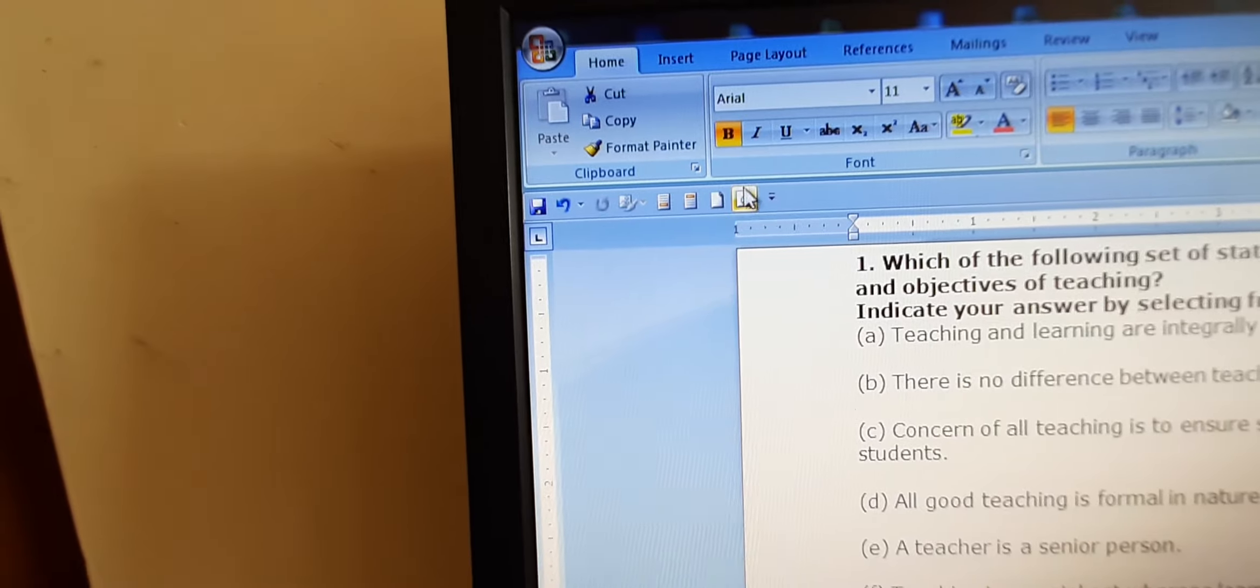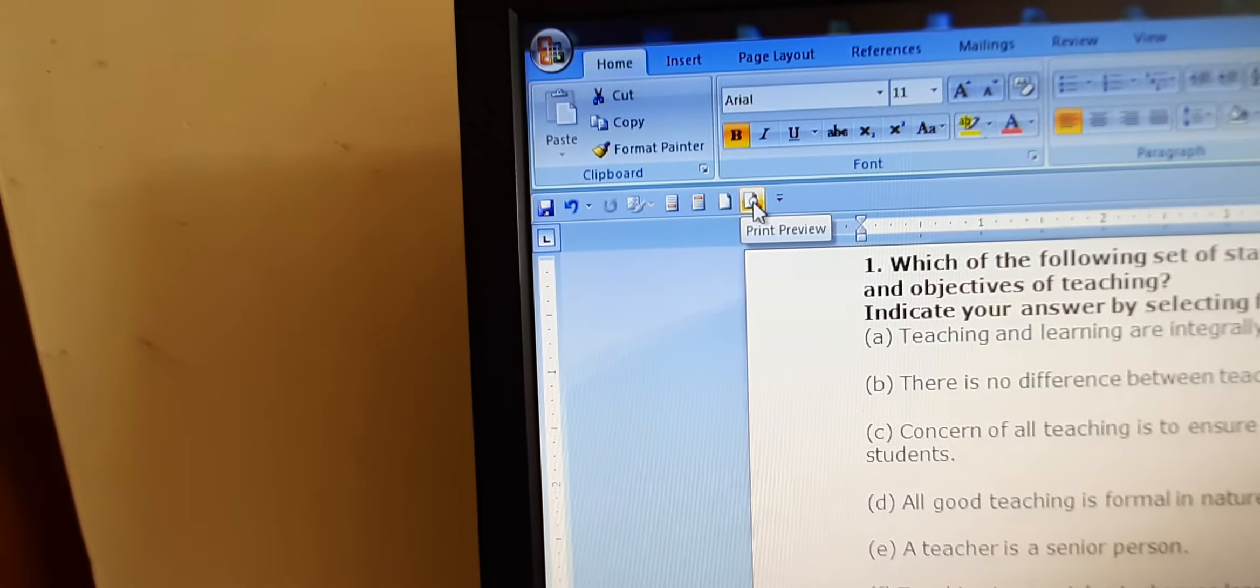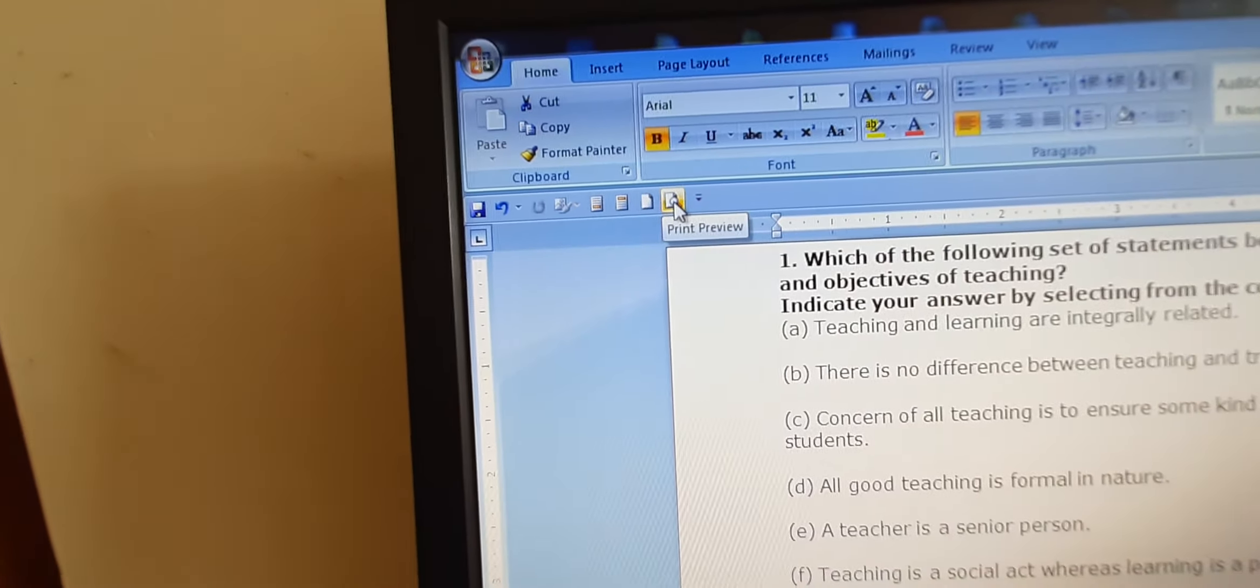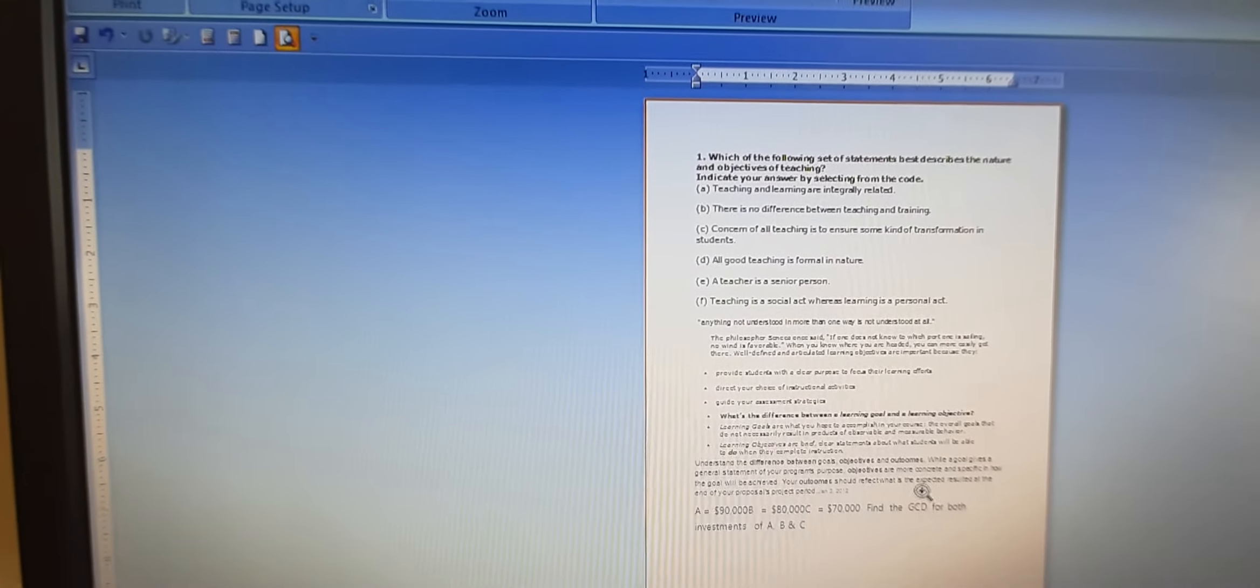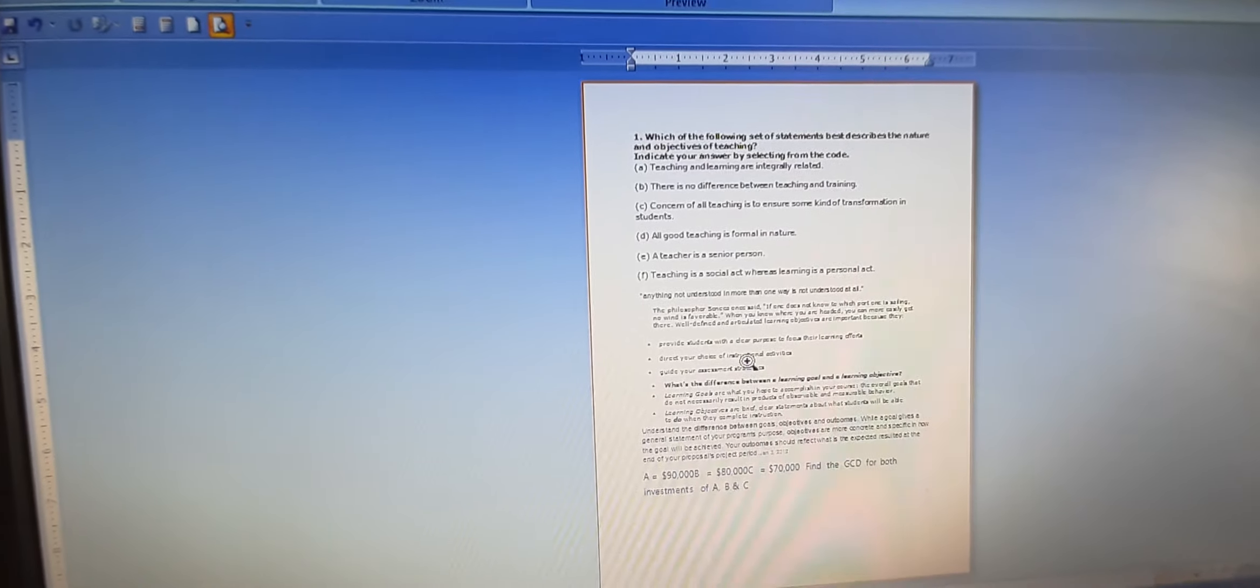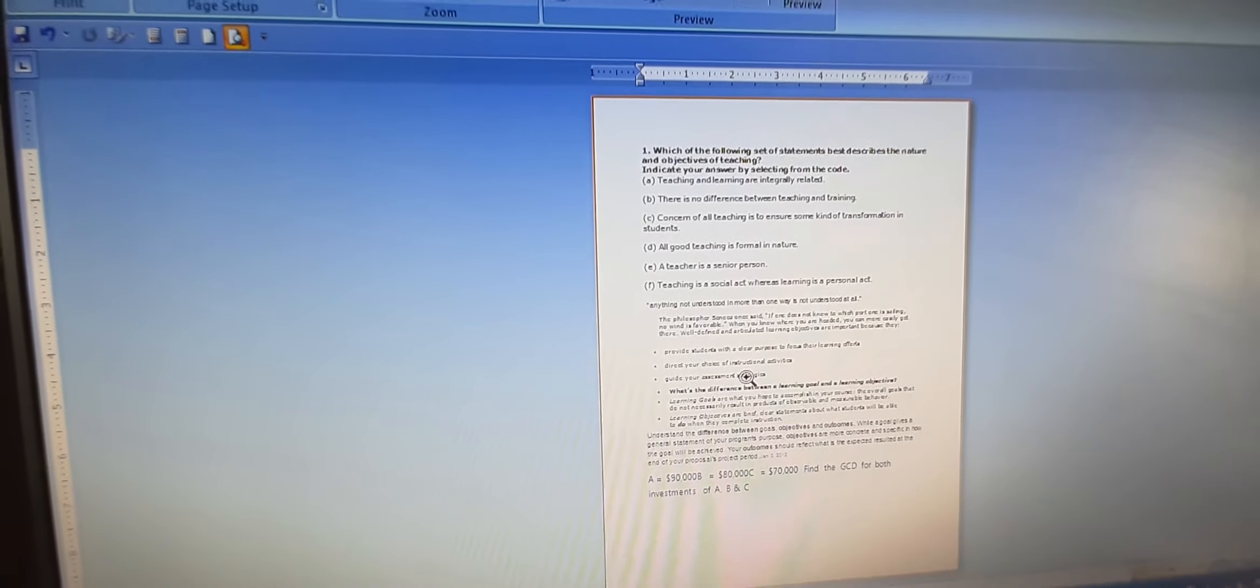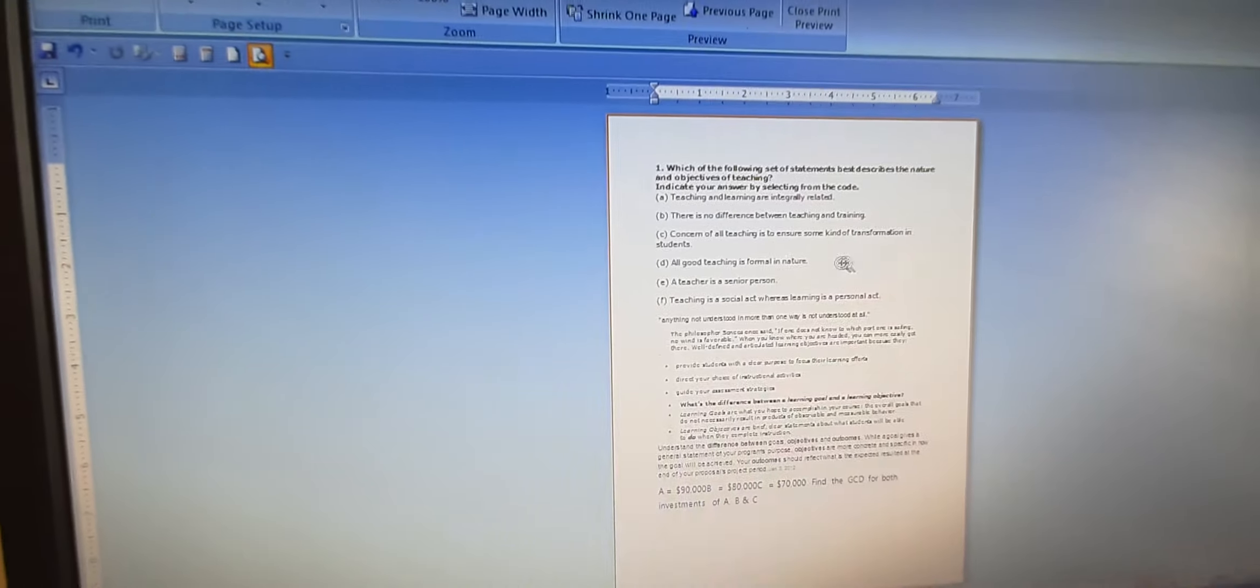So print preview is added. This is our print preview button. Let us see how this document will look like when it is printed. So this document will look like this. Suppose if you want to take some para to some other place or we want to do anything with the alignment or text.